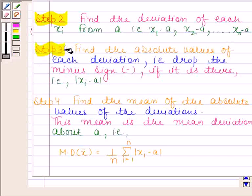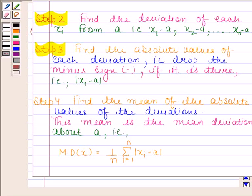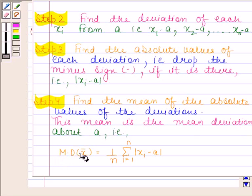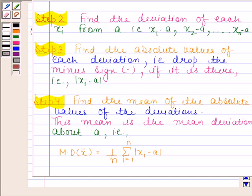In the third step, we find the absolute values of each deviation — that is, drop the minus sign if it is there — or we find the absolute value of xi minus a. Then in the last step, we find the mean of the absolute values of the deviations, and this mean is the mean deviation about a. That is, mean deviation about mean equals 1/n times the summation from i = 1 to n of |xi minus a|. Always remember these steps.